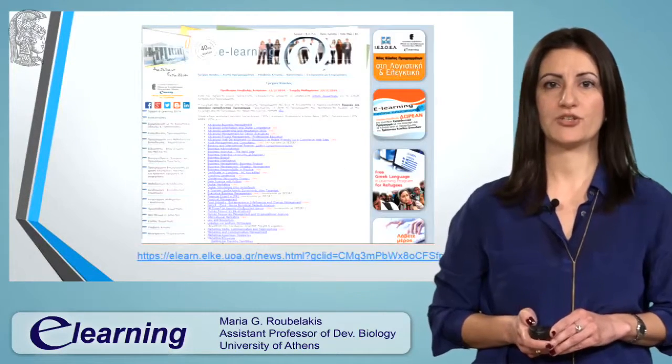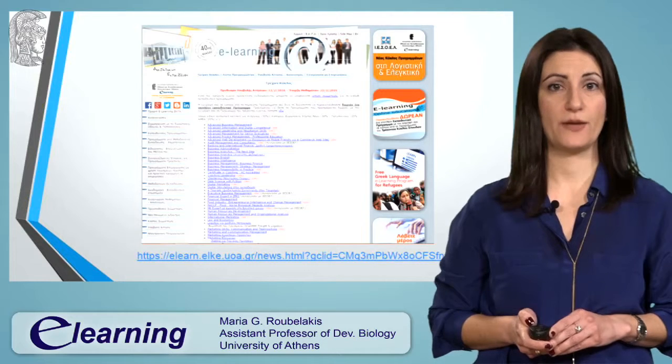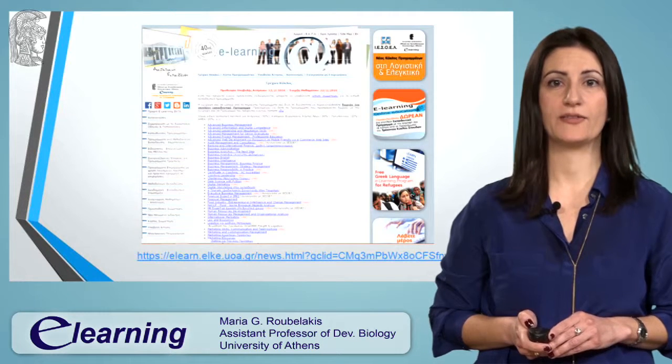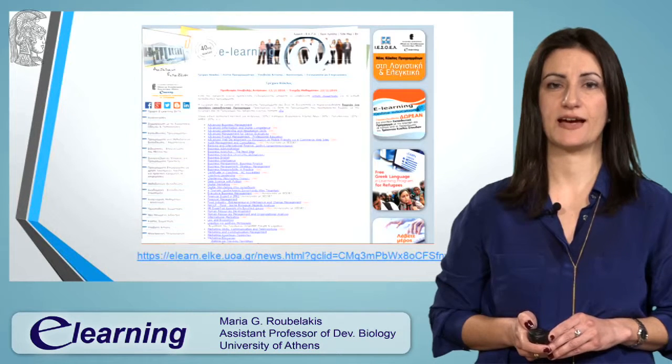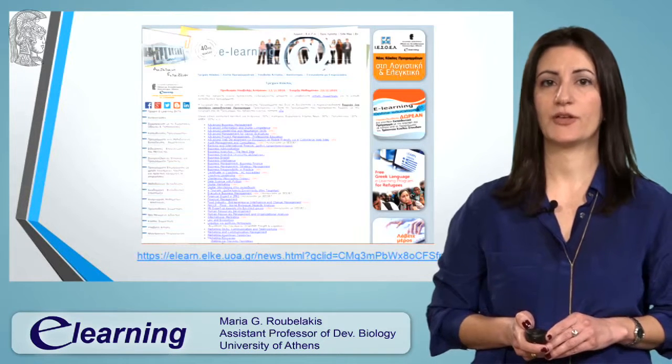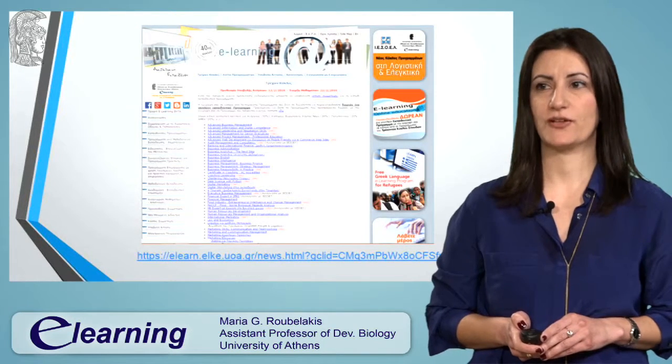More information is also available online at the e-learning site. Thank you very much for your attention.